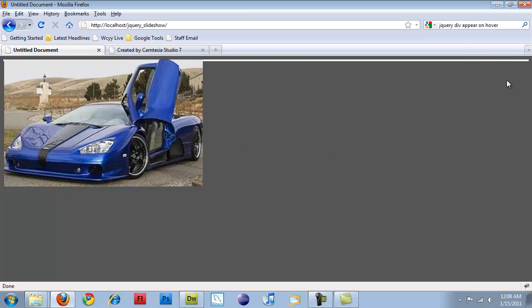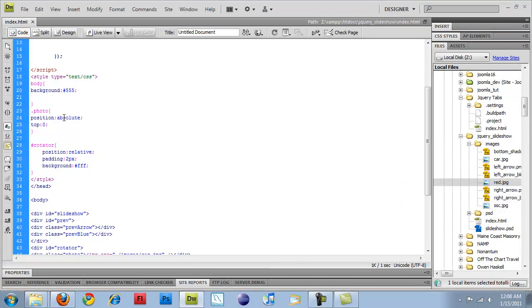we have our absolute positioning, and our rotator is not quite following what we want it to.